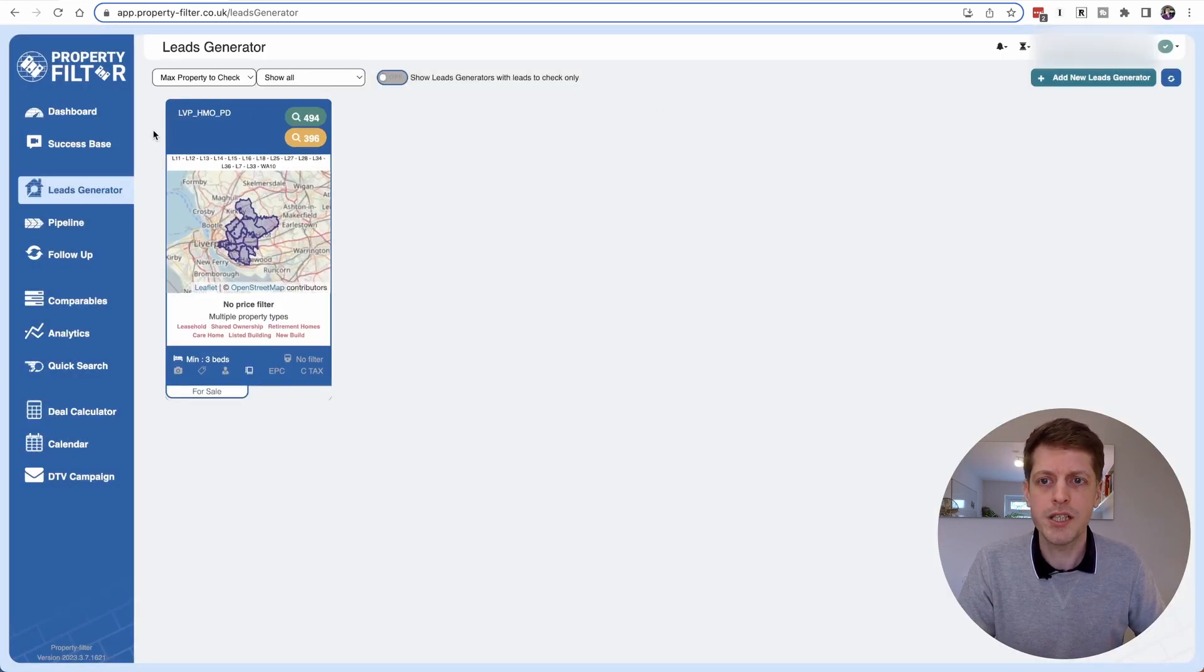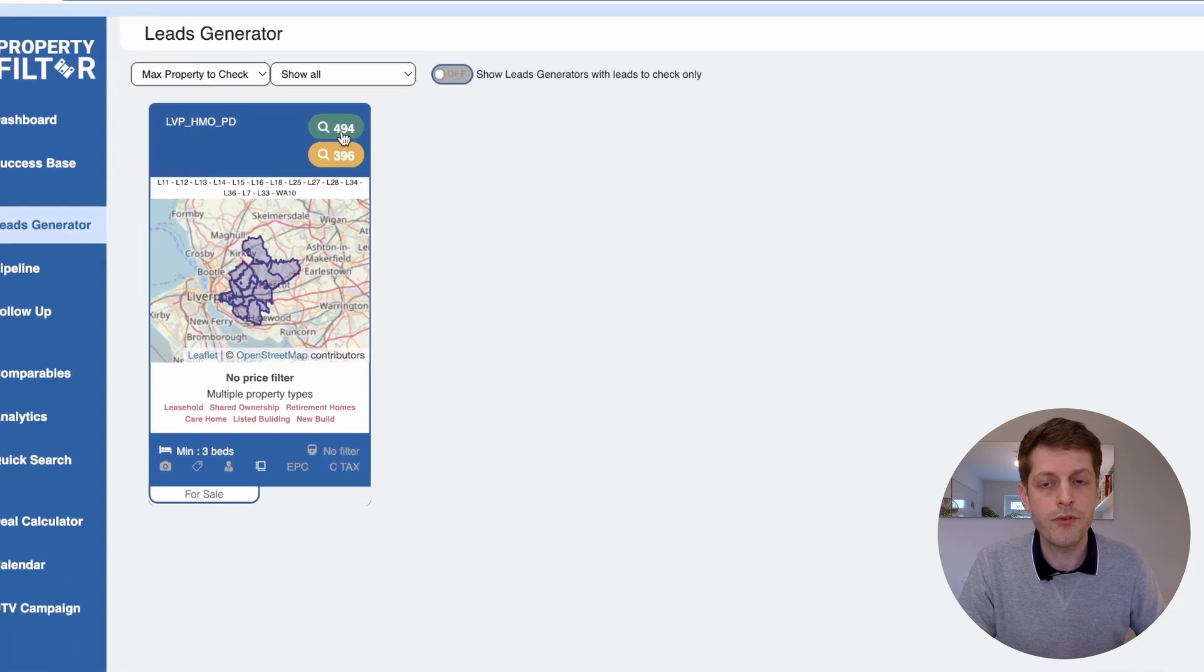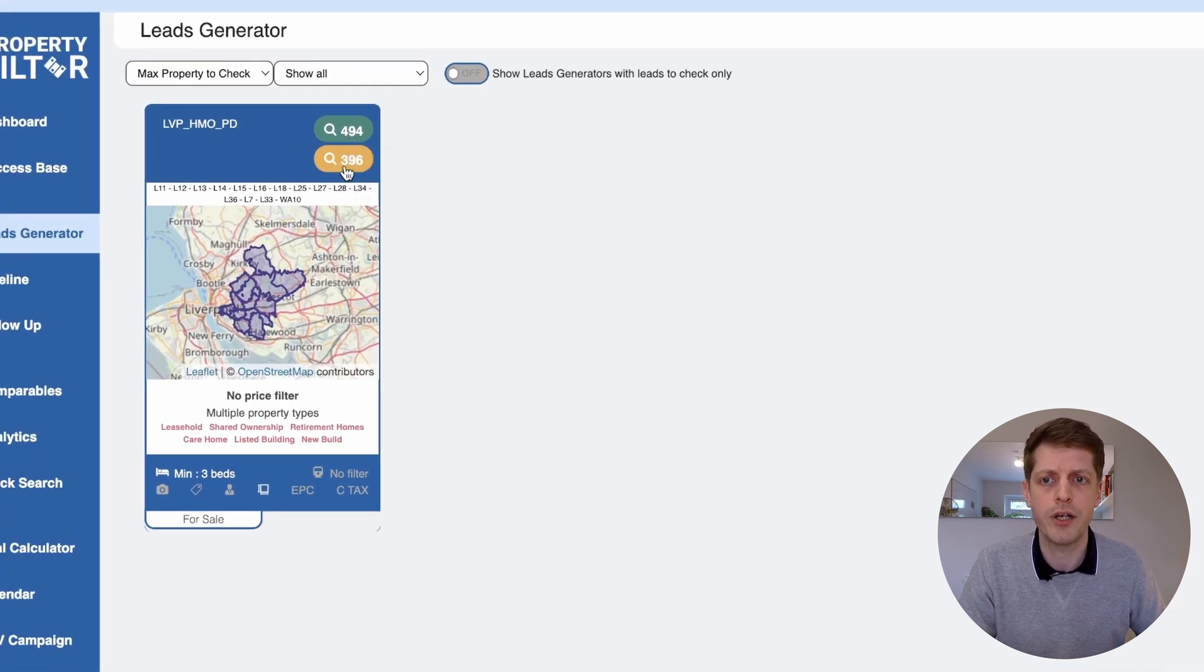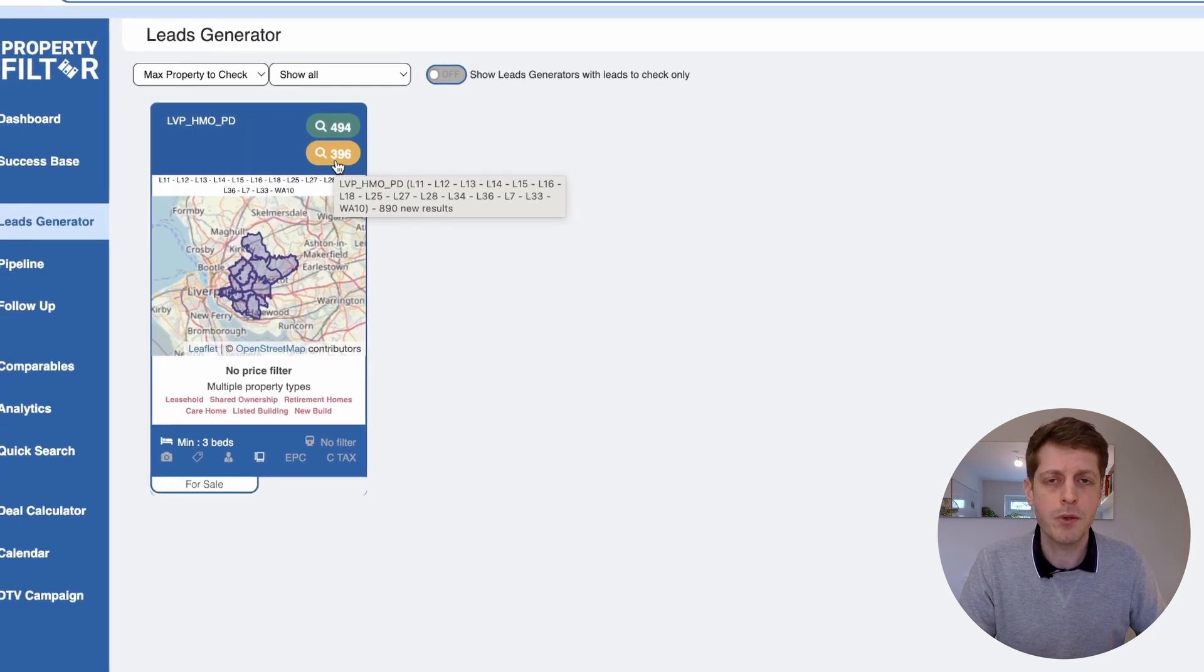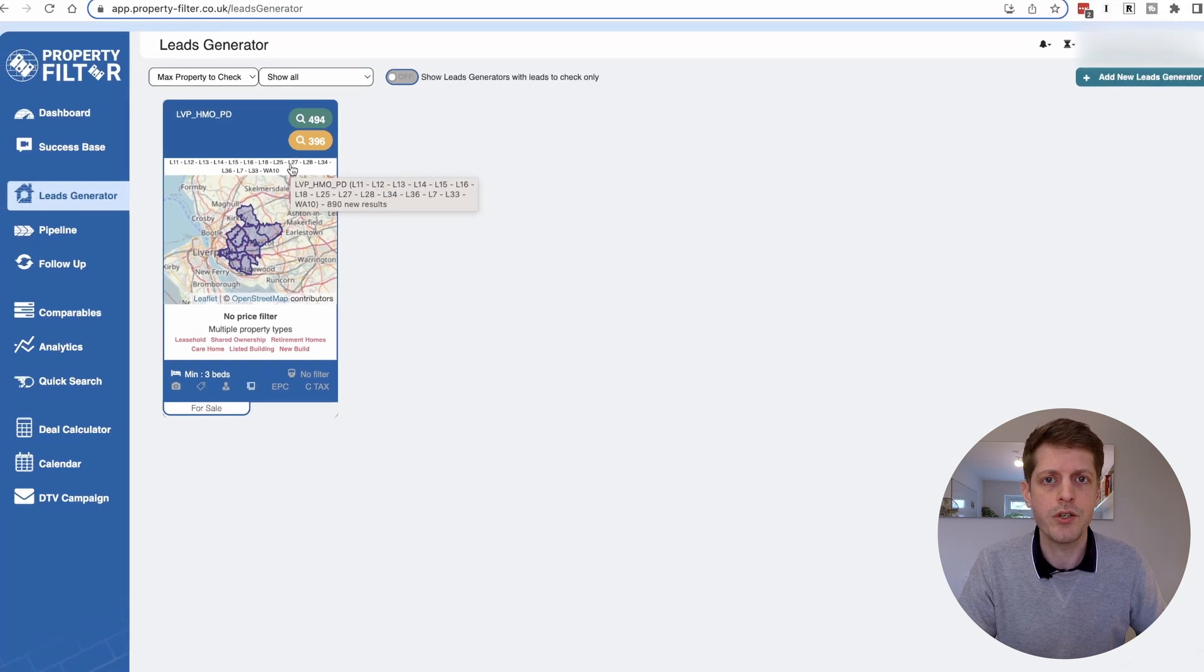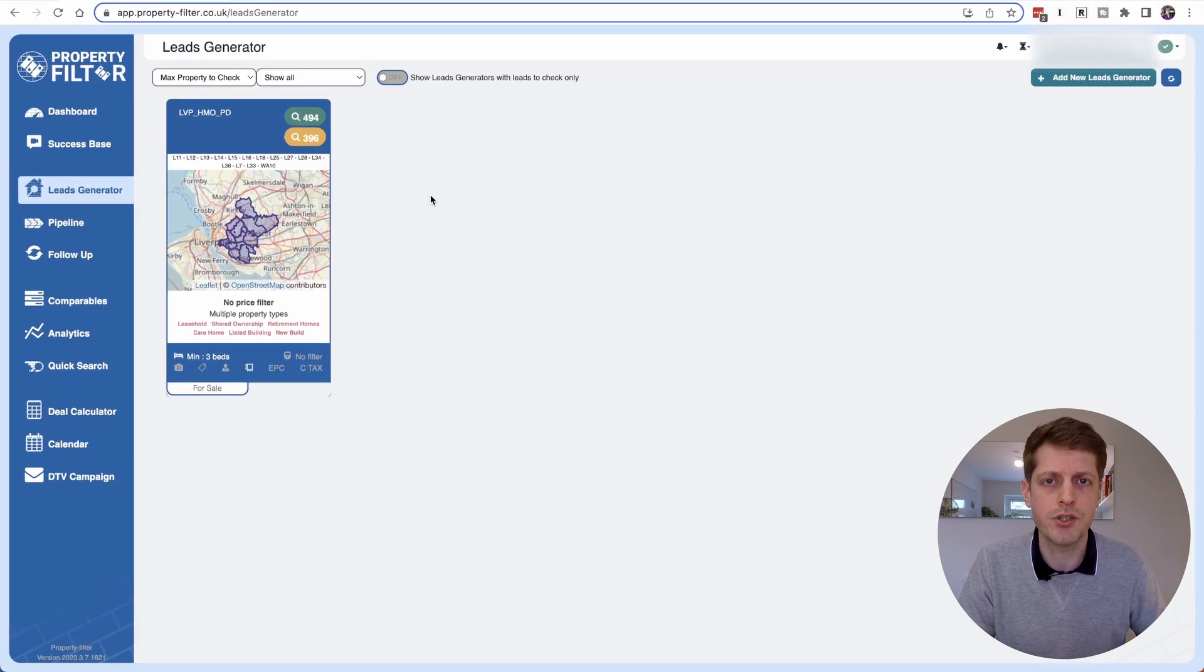Great and you can see that we've now got our lead generator and it's found quite a few properties. So there's 494 on market and 396 that are sold subject to contract. Now that's probably too many so now we'll go and just tweak a couple of things to reduce the number of leads.